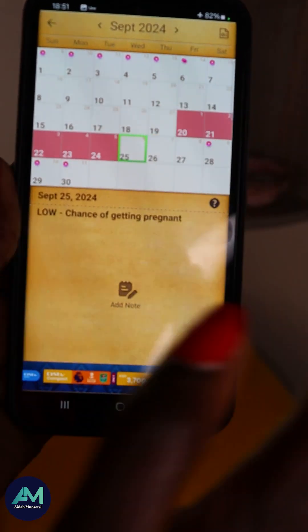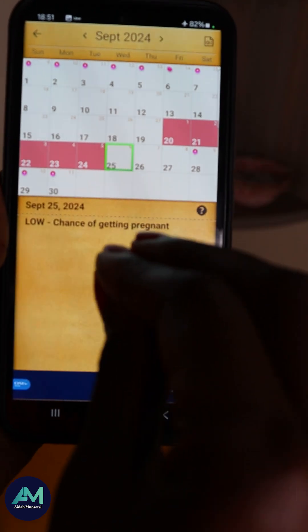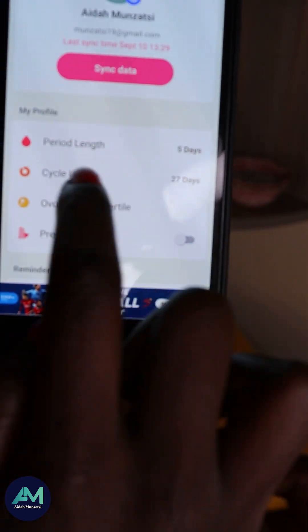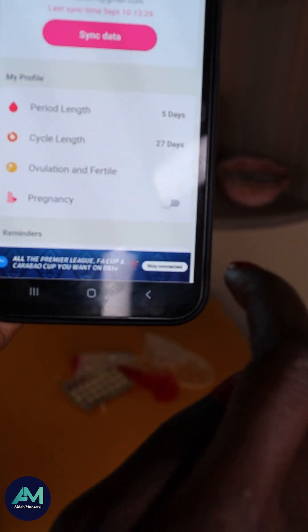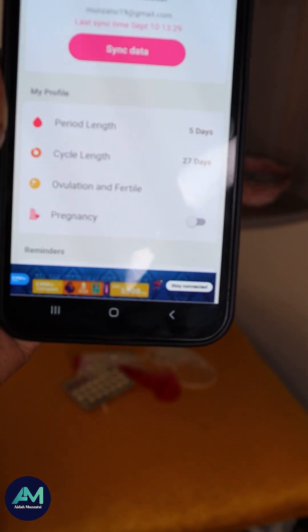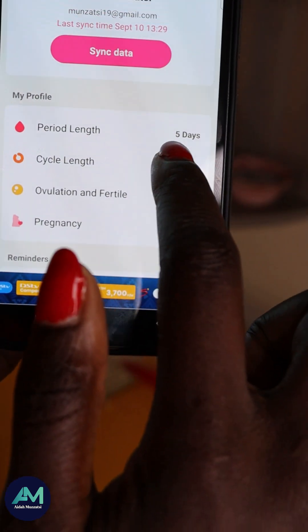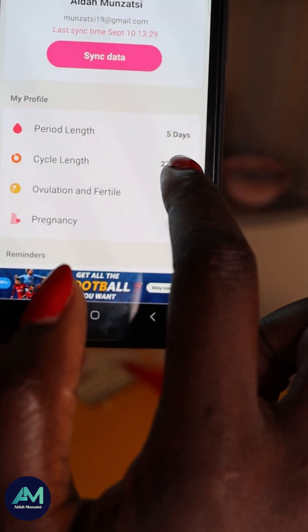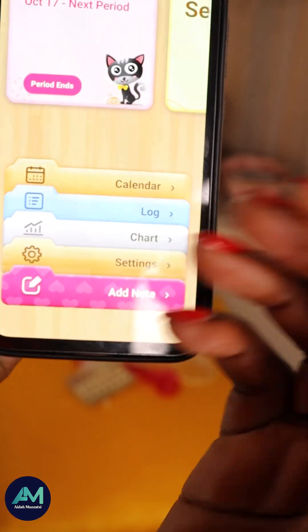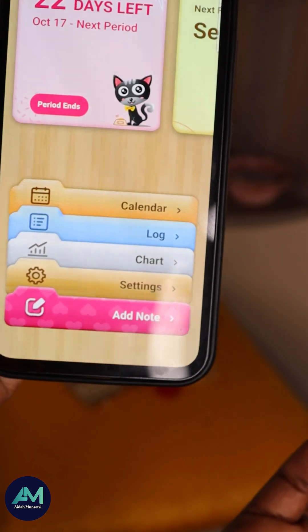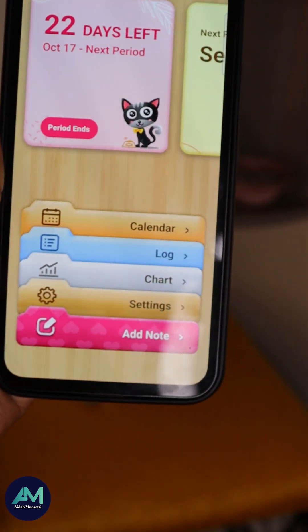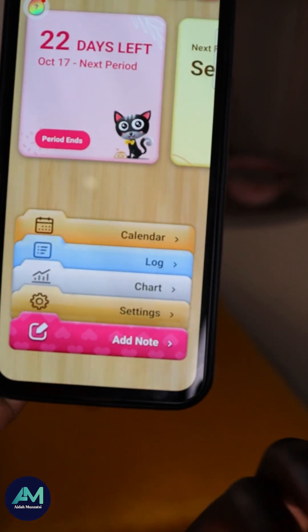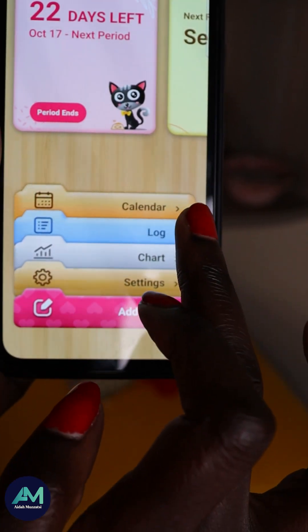Today is the 25th of September. After you've installed the app, you go to settings and key in your details. As you can see, I have five days — my period lasts five days and my cycle is 27 days. Whether your period lasts seven days, five days, or three days, just key it in and the calendar will help determine your cycle.